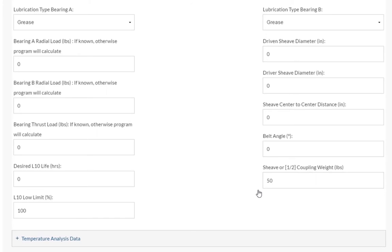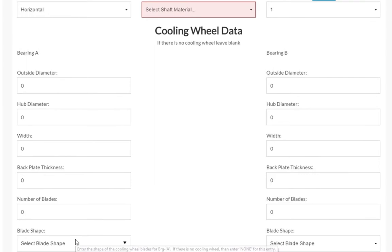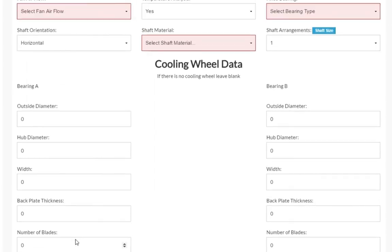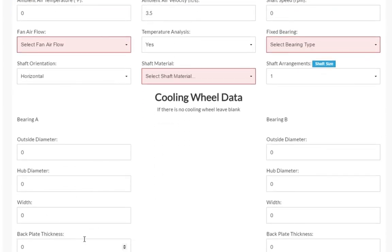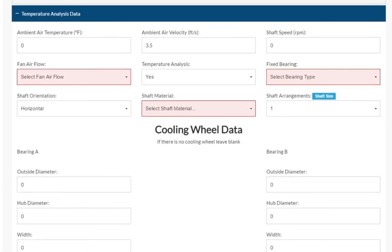We can then scroll to the temperature analysis data portion. Please note that when filling in temperature data, the closer you can approximate the values you input to what the bearing will actually experience within the application can lead to longer bearing life. For ambient air temperature, we will enter 100 degrees Fahrenheit.